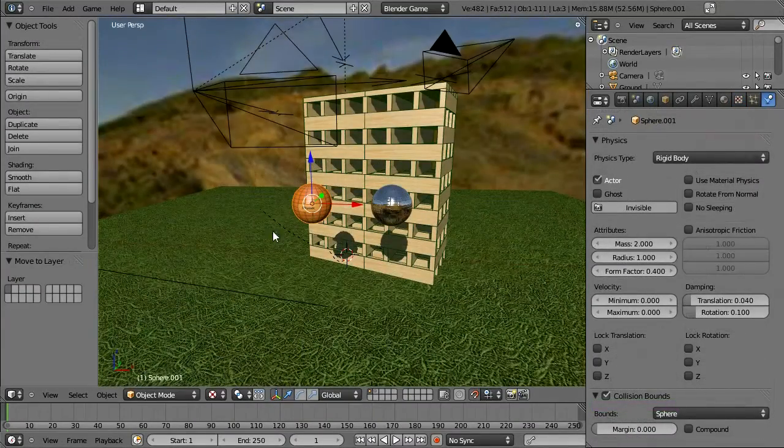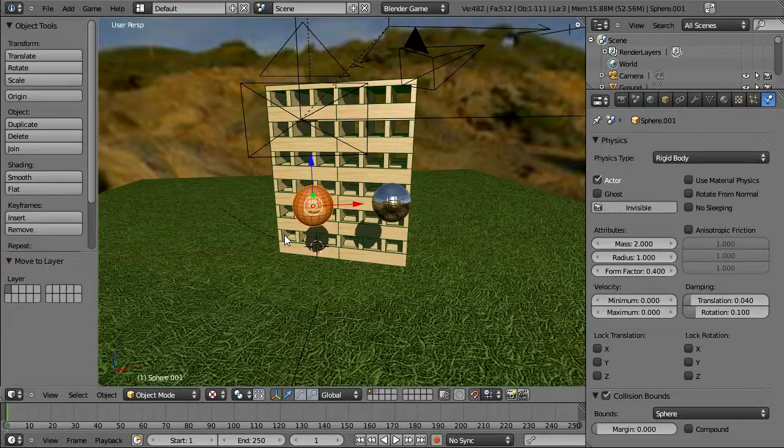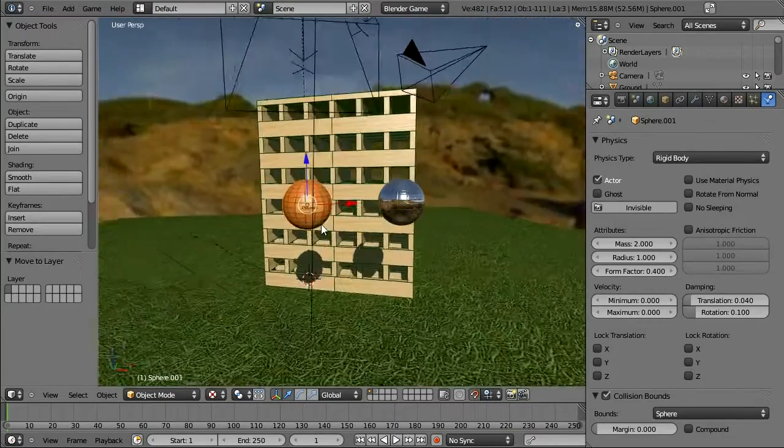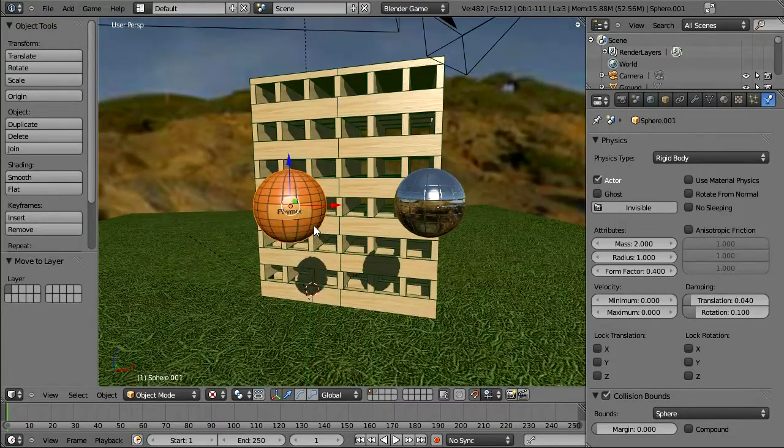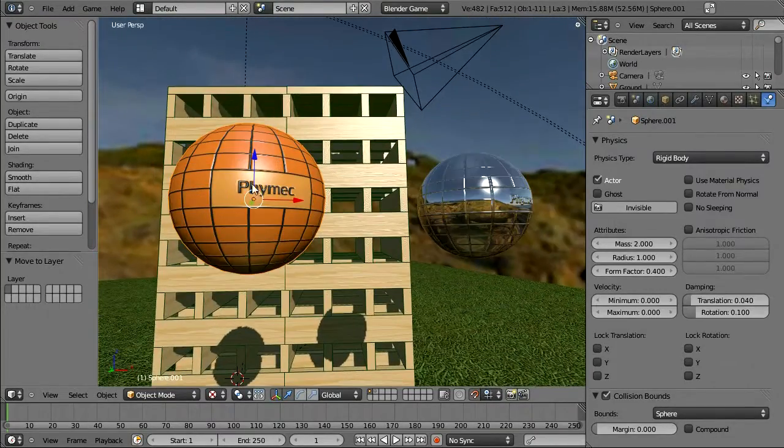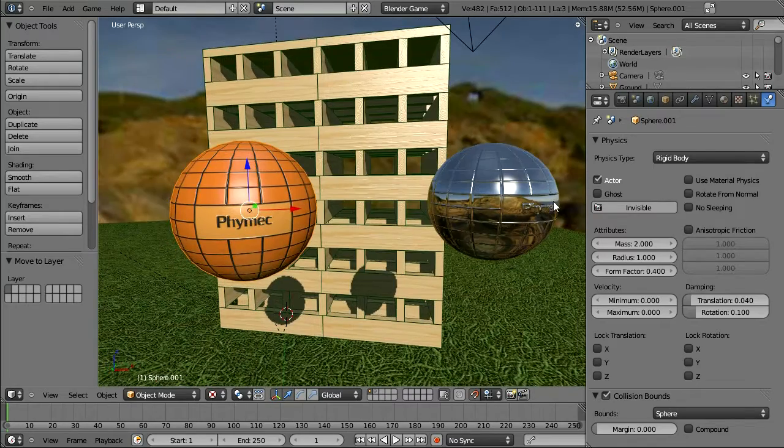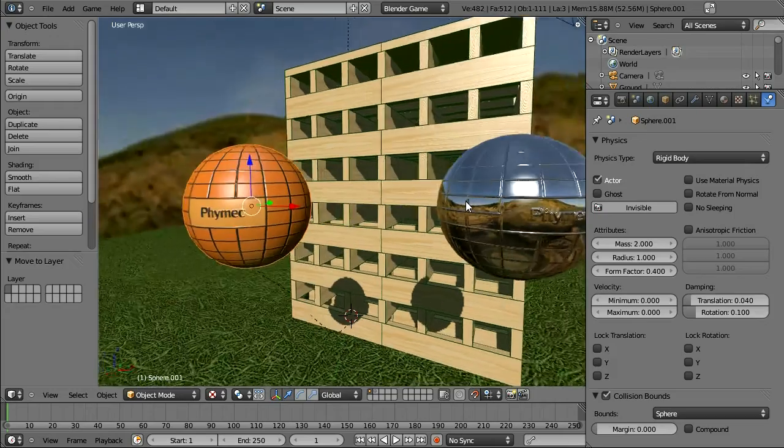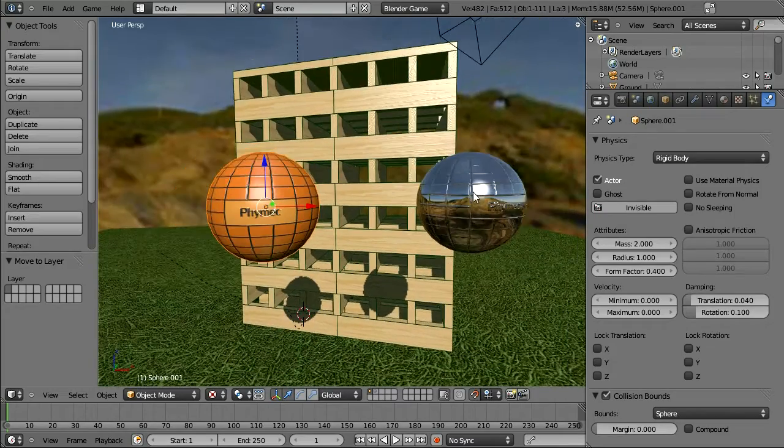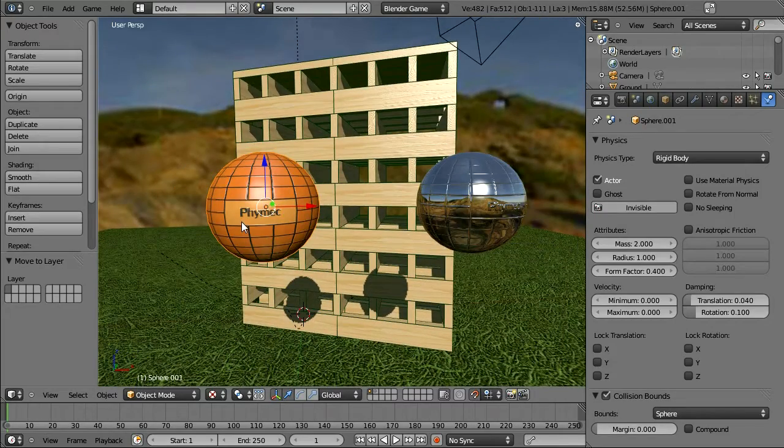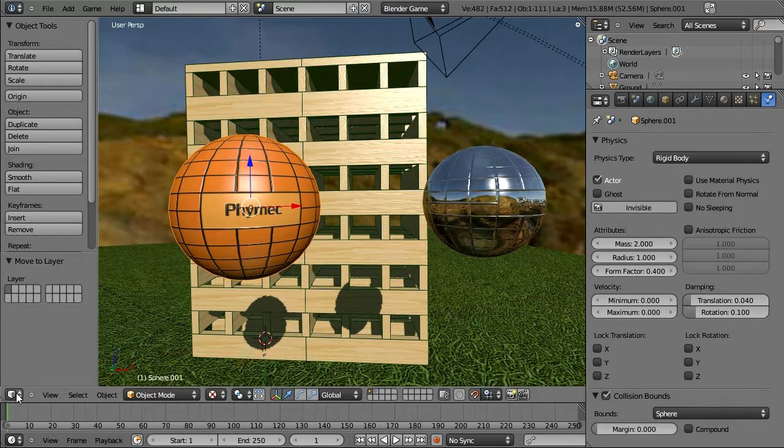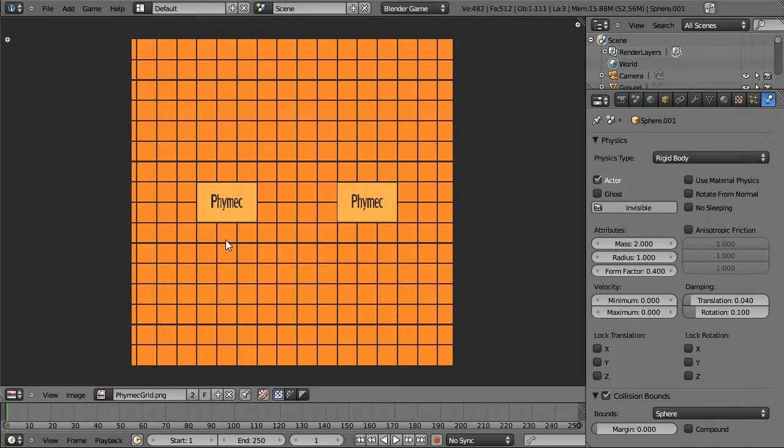Okay, what I've done now is I've created two spheres for my projectiles. I've created a small light sphere. Well, actually they're both the same size. But I've created a light sphere, which is bouncy. And a heavy sphere, which has a bigger mass. And for the texture, I've just created a simple texture, which is a grid pattern with my channel name on it.